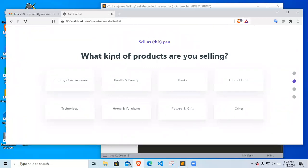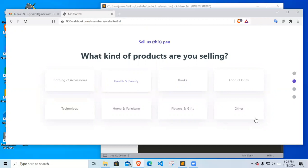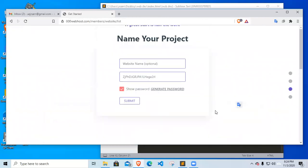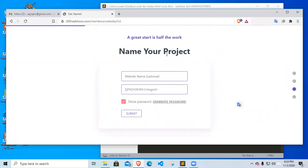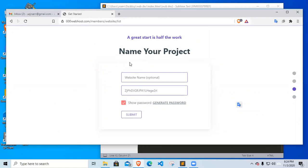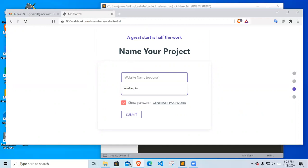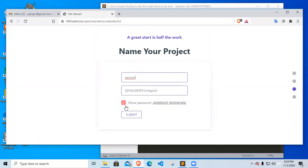So let's create this one. Let's choose this one. What kind of product are you selling? Let's see, others. Name your project. The 000webhost is asking for the name of our website, so I'll go for the same name that my email has.